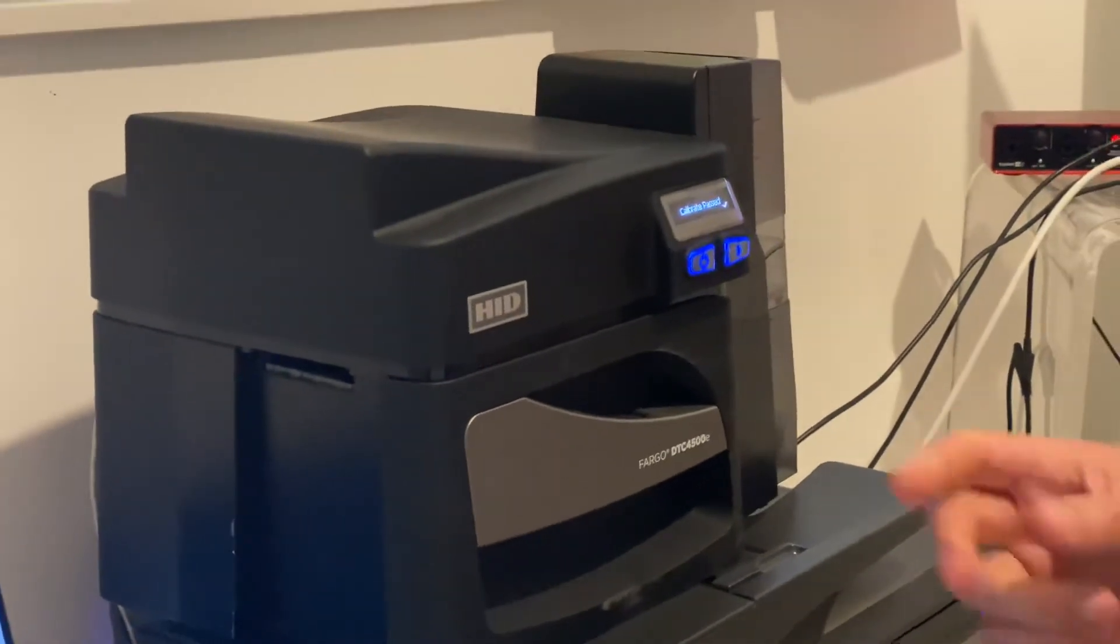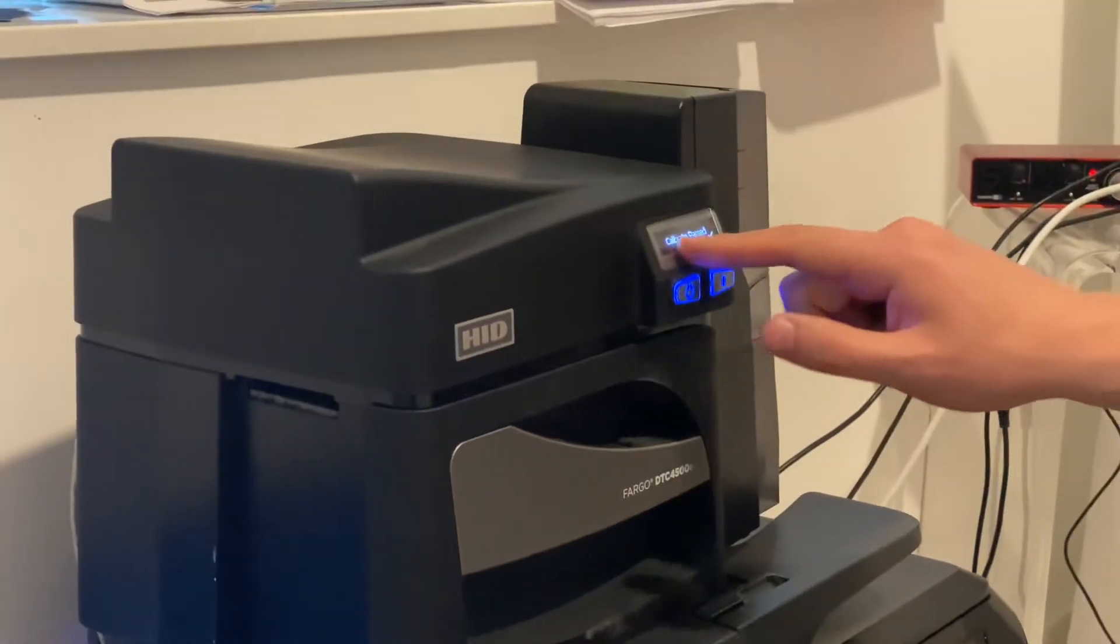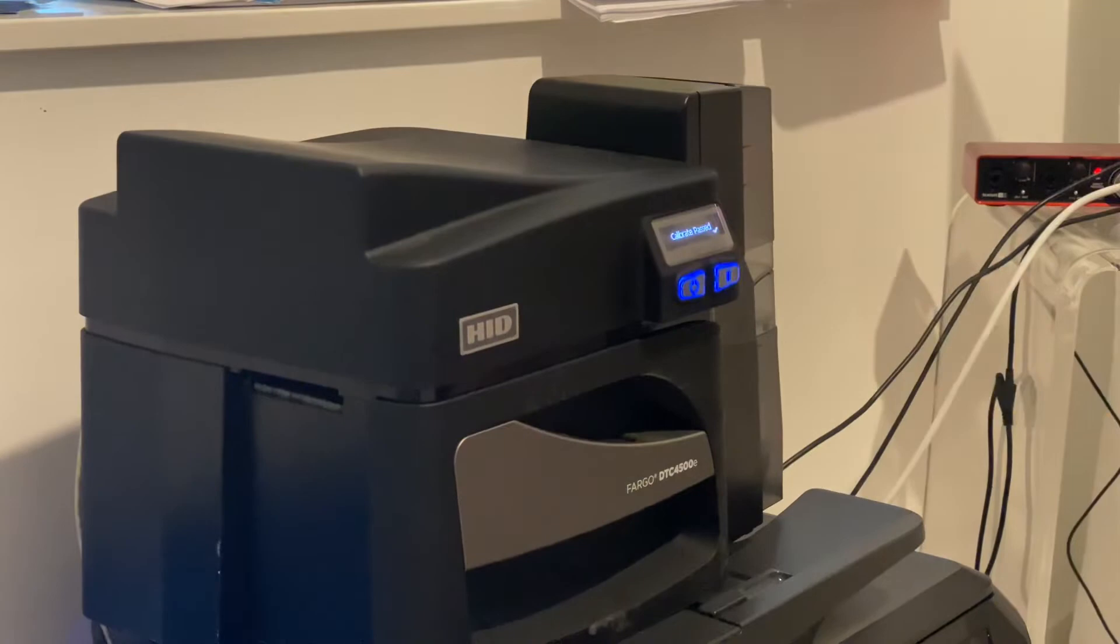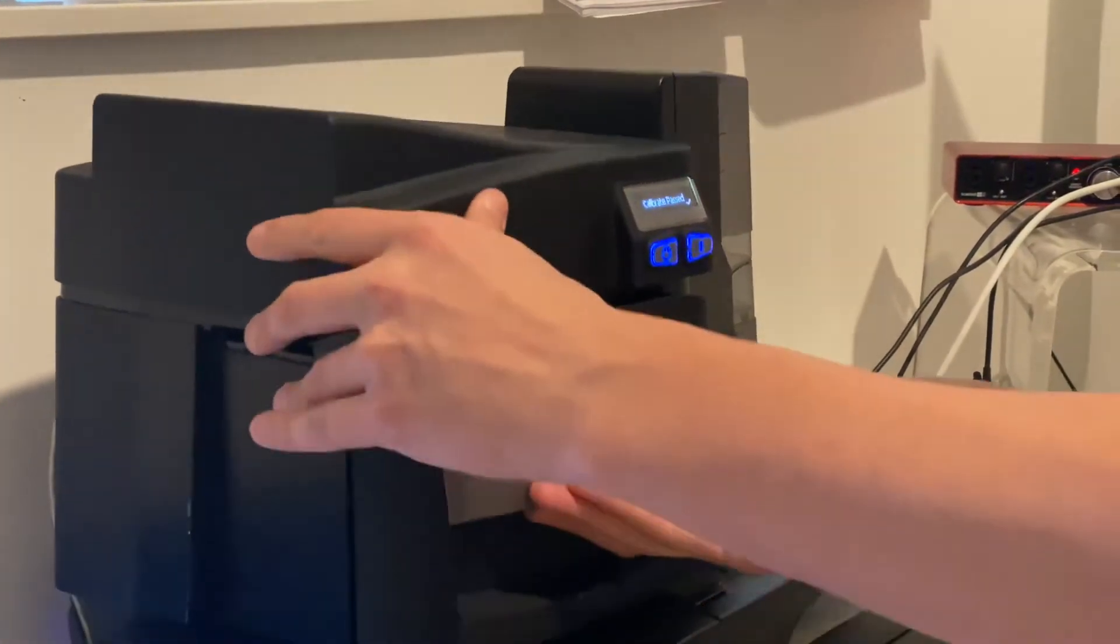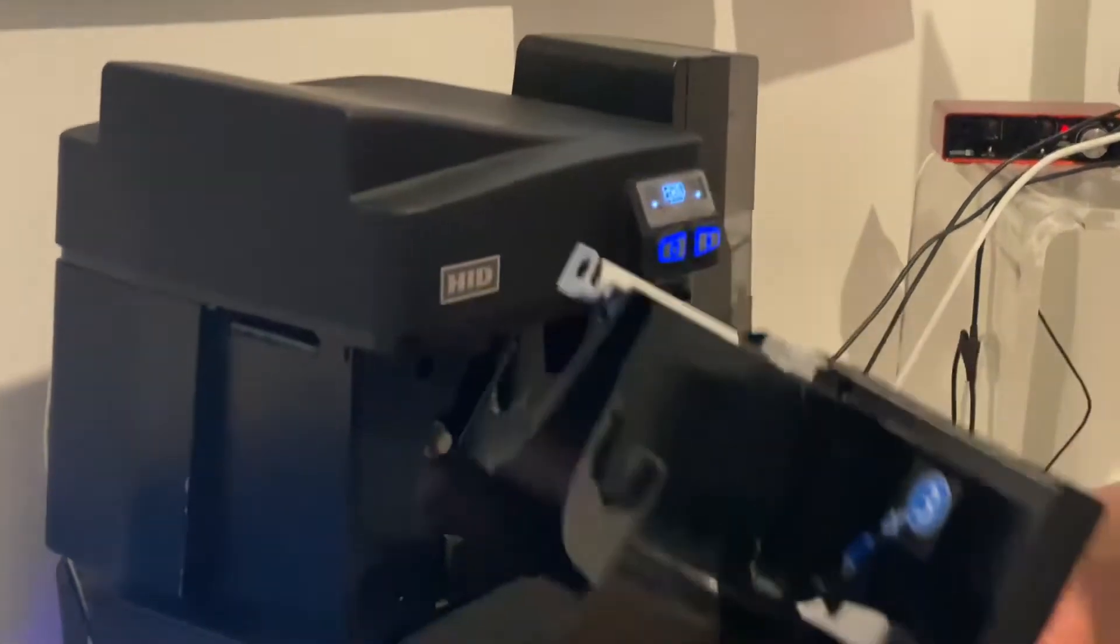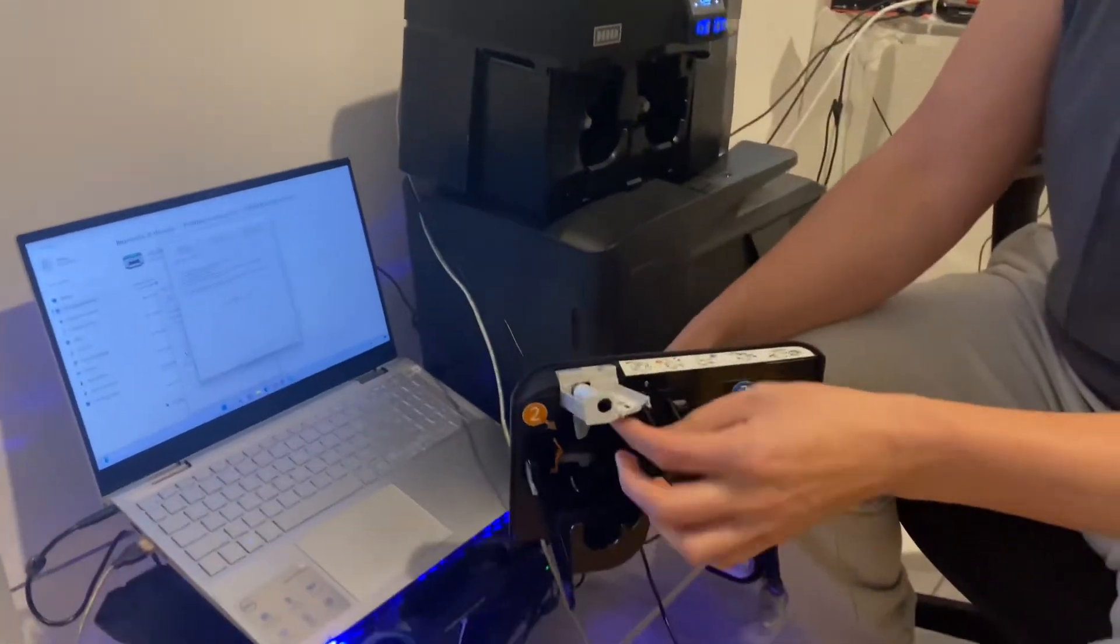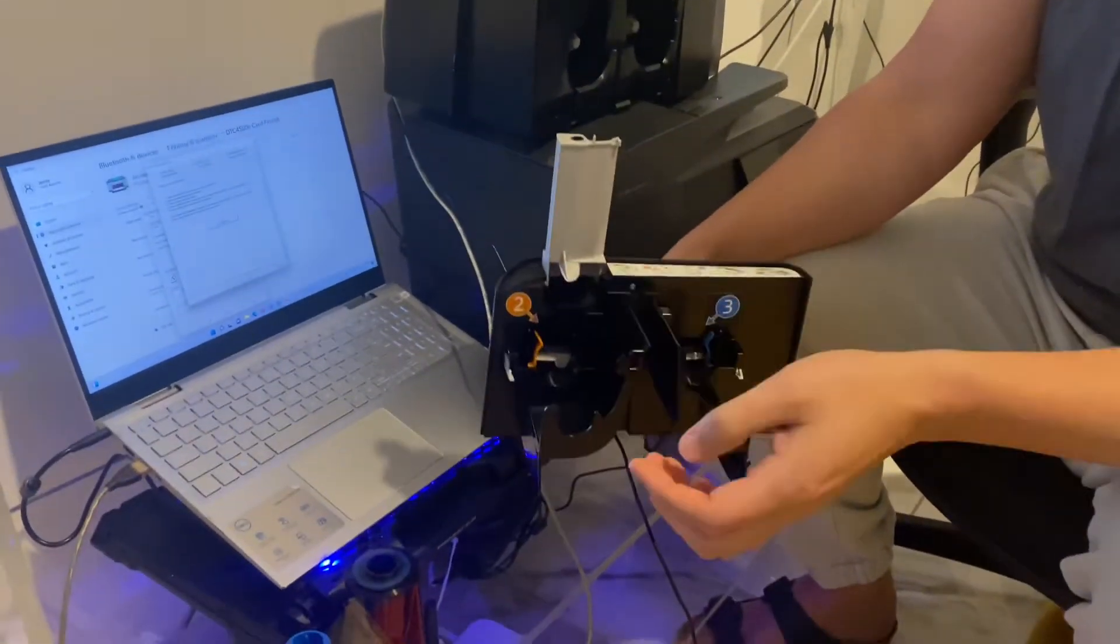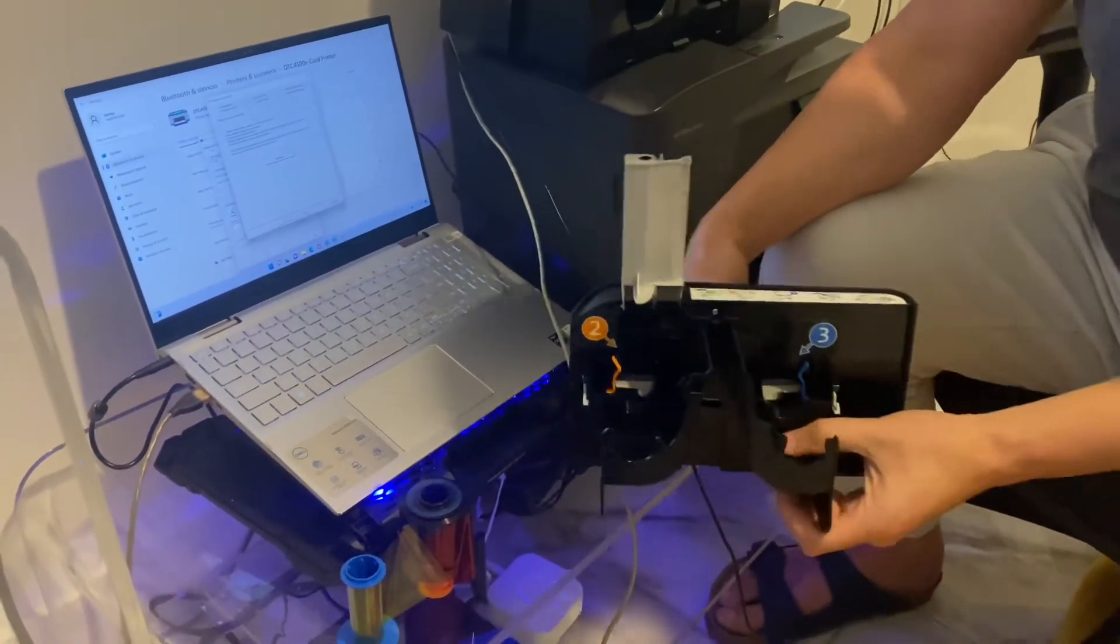Once you hear two beeps, the screen will say calibrate passed. Take out this piece, lift this cover up, and take the ribbon.